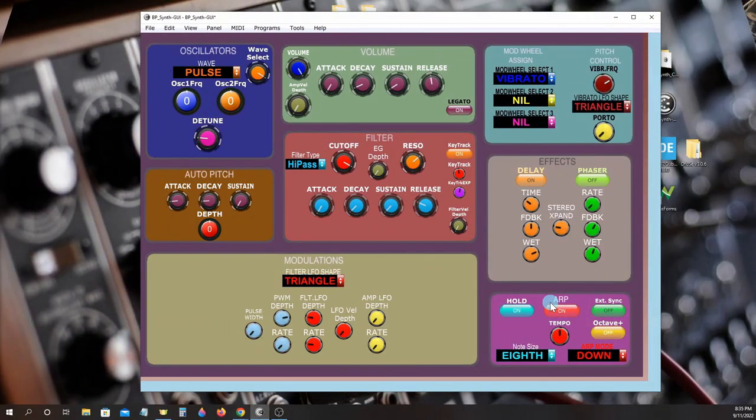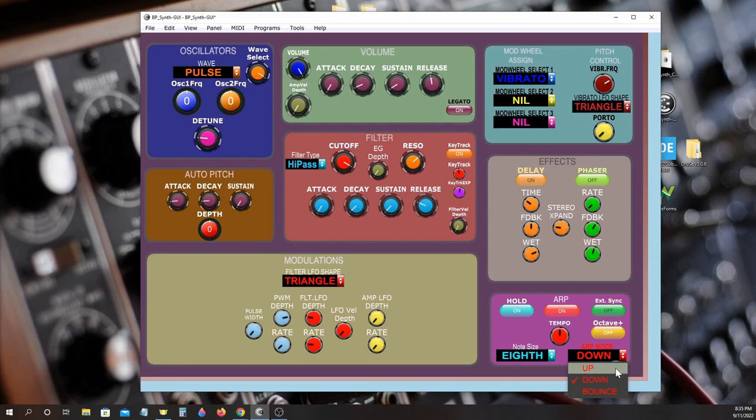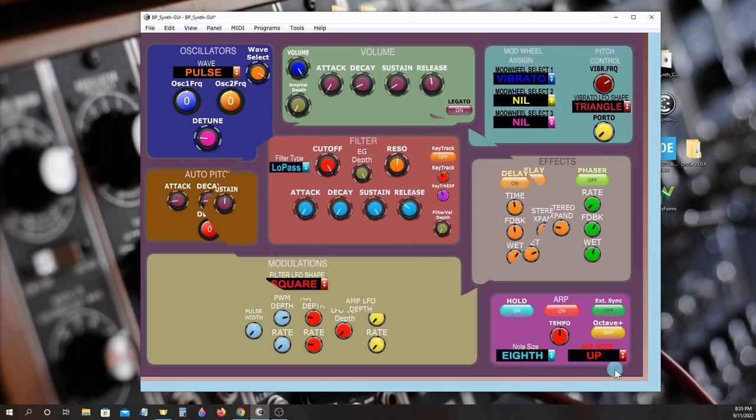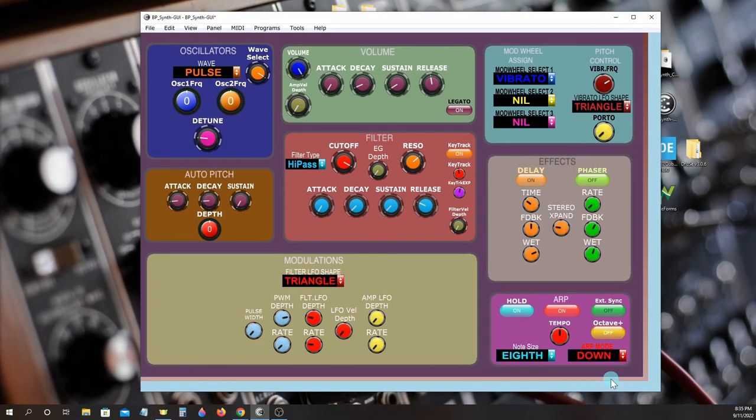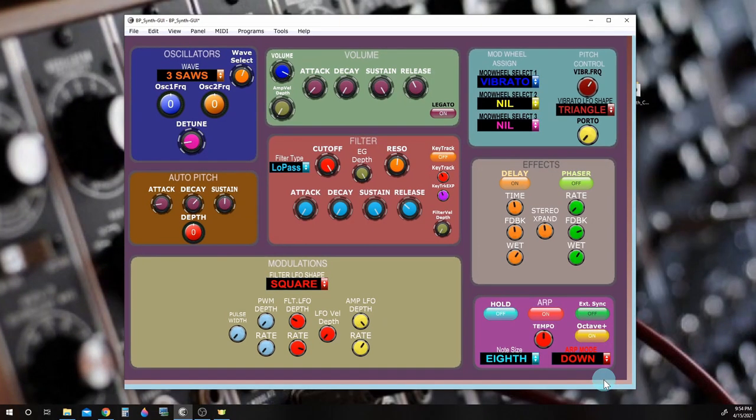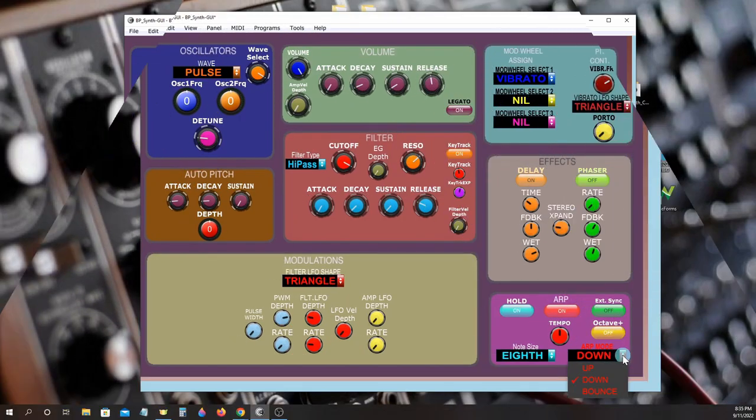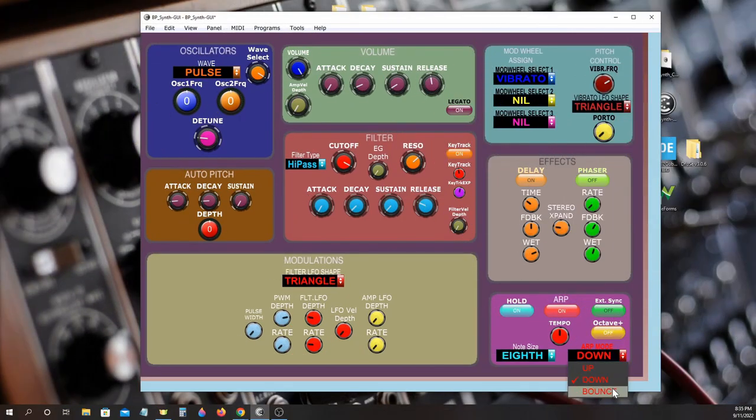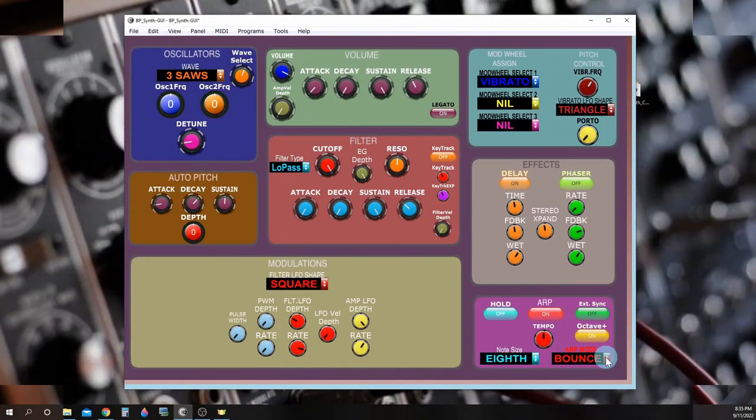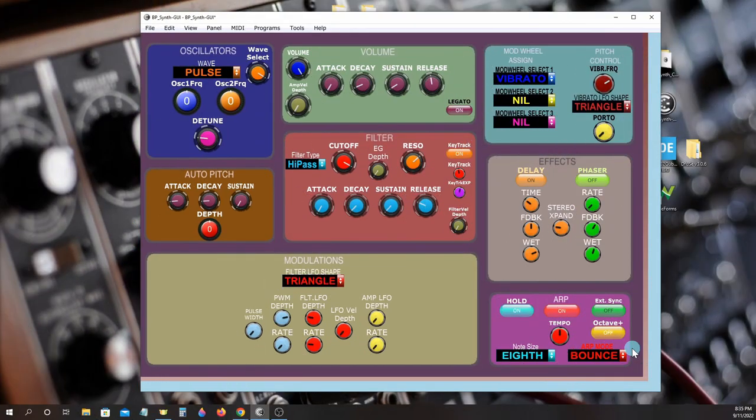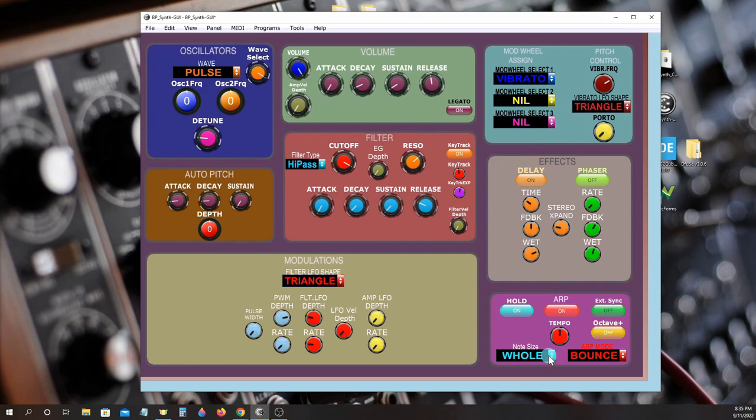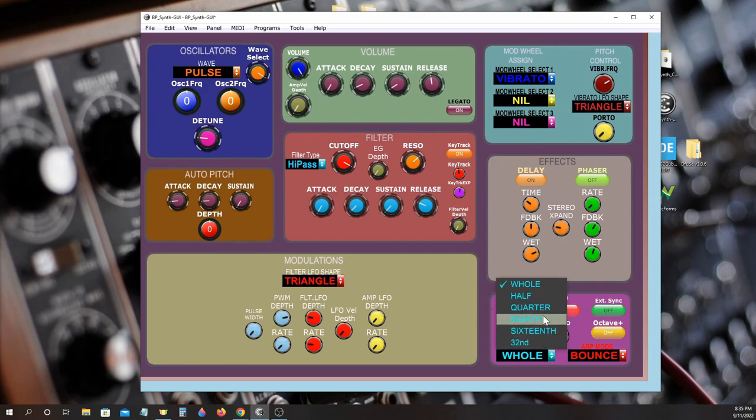You can choose from three different patterns. Selectable note size can be whole, half, quarter, eighth, sixteenth, and thirty-second.